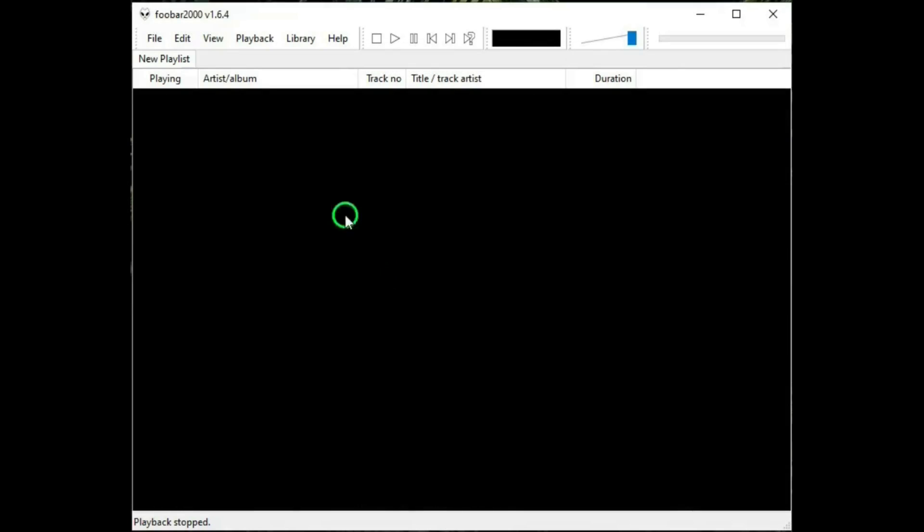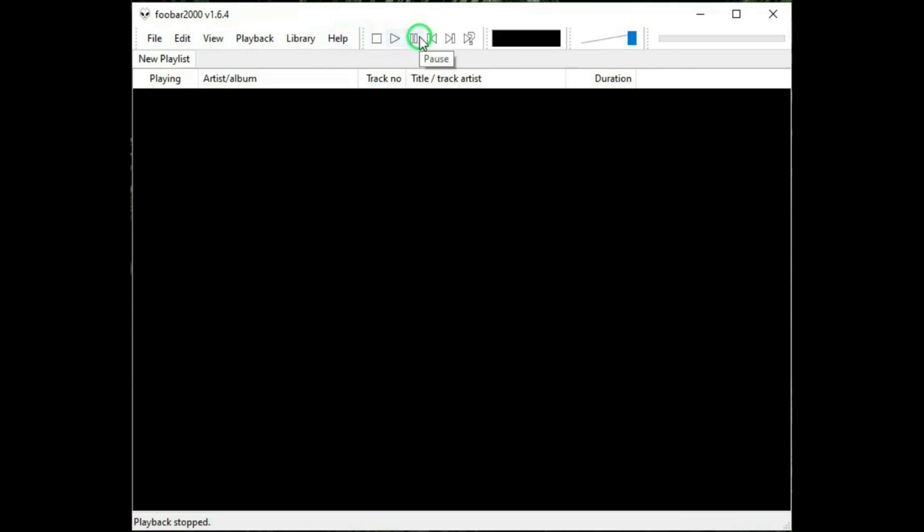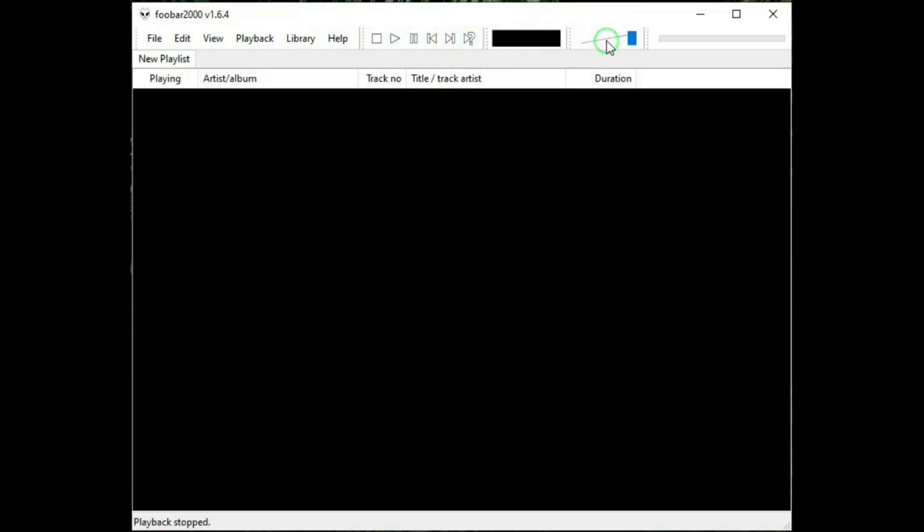Let's look at the interface for Foobar 2000. There's the menu and we'll take a look at that in a minute. And standard controls: stop, play, pause, previous song, next song, random, visualization spectrum, the volume control. This bar shows you the progress of the song that's playing below that.